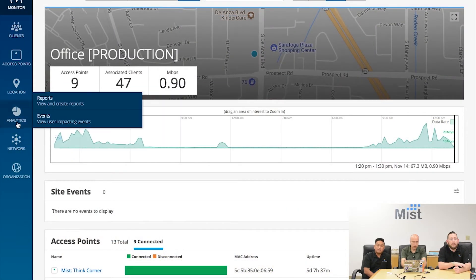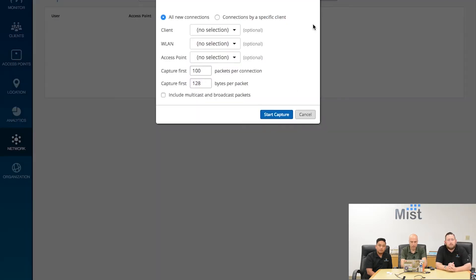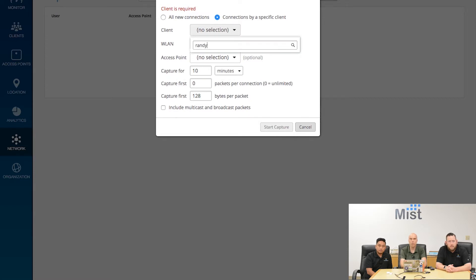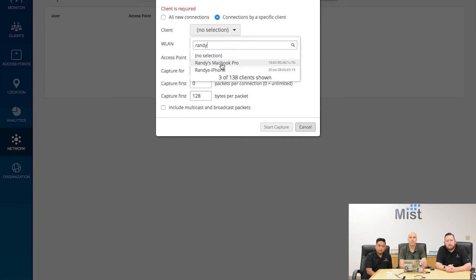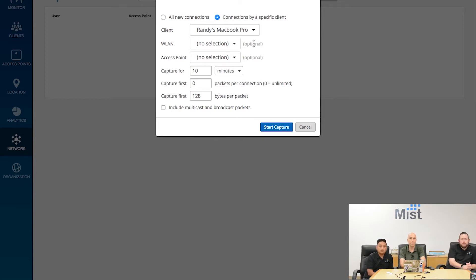We have our tabs on the left, and under the network tab we simply go to packet captures. If I want to do a new capture, I can come in here and select a particular client to capture — specifying which device I want. So I might want to capture my MacBook Pro at my desk. I can also optionally select which WLAN the person might be connecting to, or capture whatever WLAN they try to join. I can also choose a particular access point if it might be problematic.